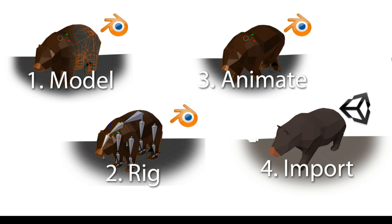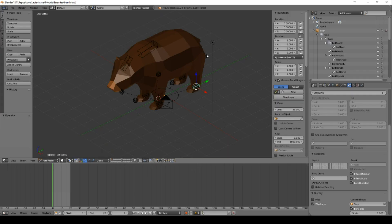Welcome to the third part of my four-part tutorial on how to create a model, rig it, animate it and import it into Blender. We will start with animation.